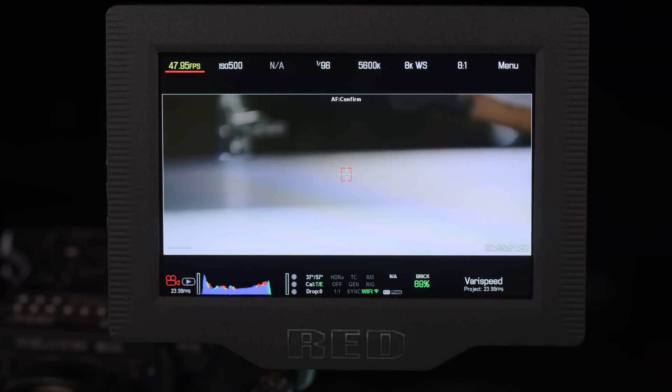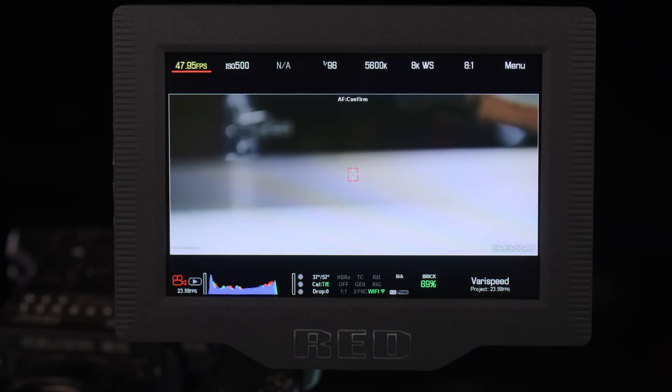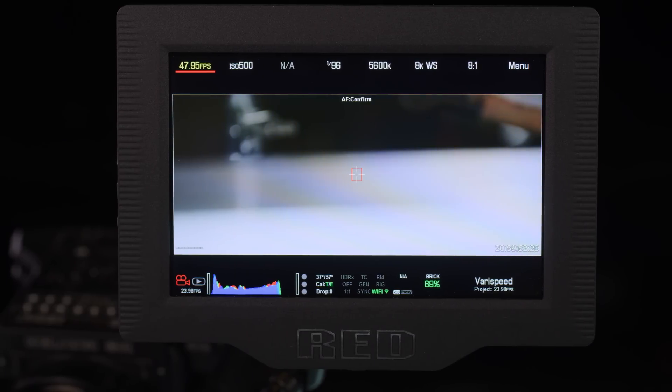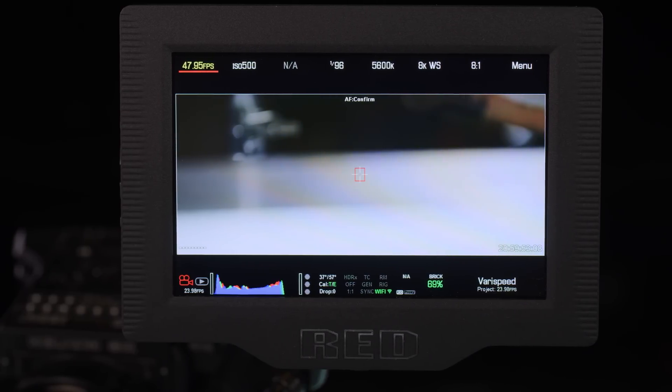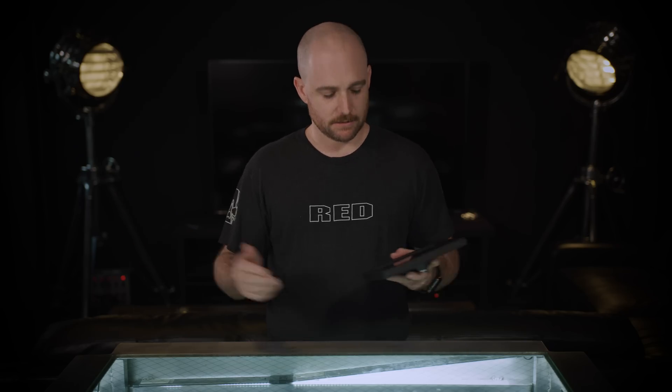This makes it an ideal monitor for shooting in exterior days, in direct sunlight, or in a brightly lit set.